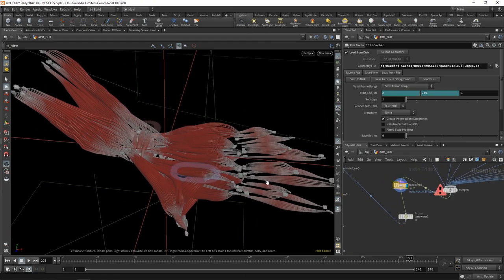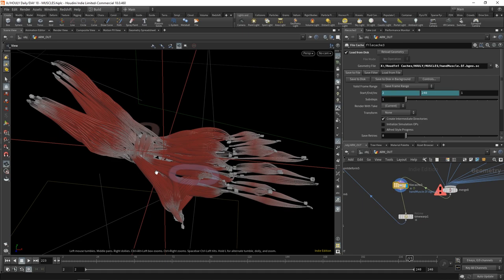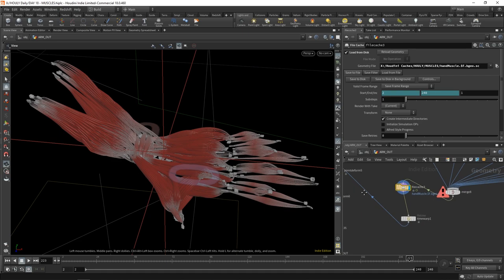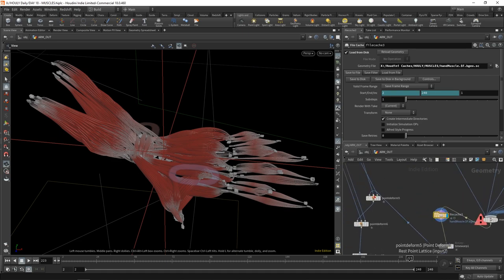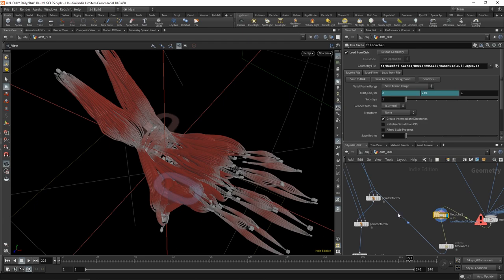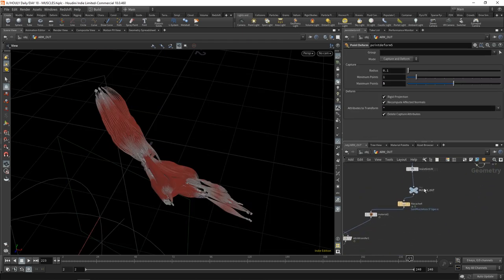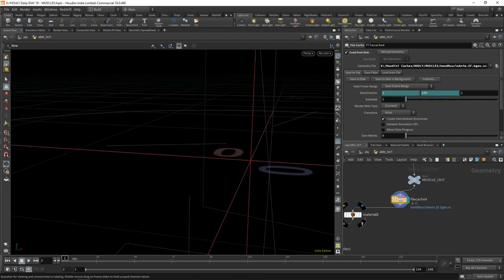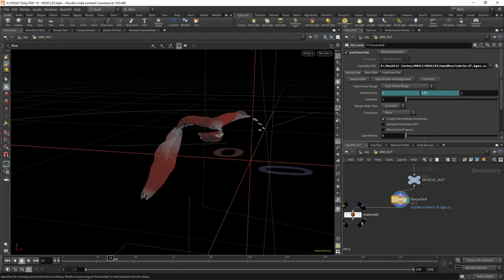And then I time warp it so that it actually starts at an earlier frame. Then I point deform, but not packing because muscles do actually bend, right? So you can afford to have them bend. Point deform them again, that goes into another file cache. And now you have the deforming muscle.